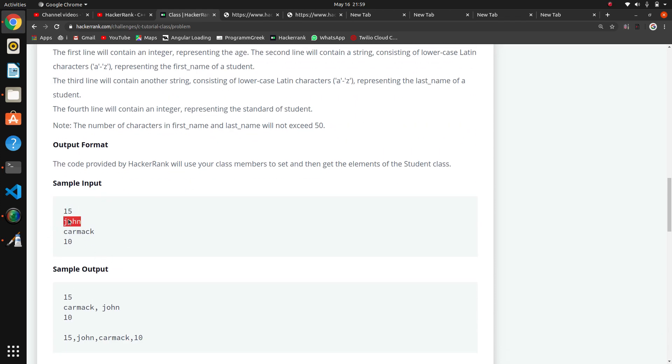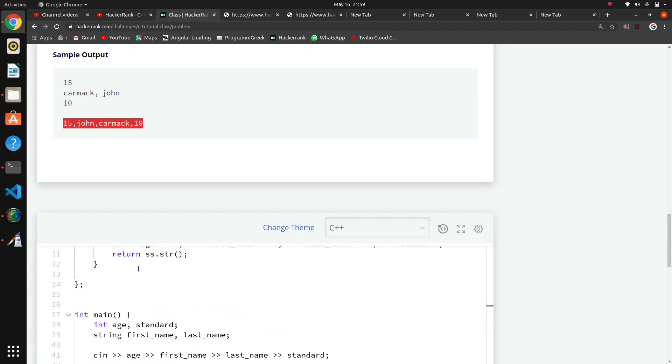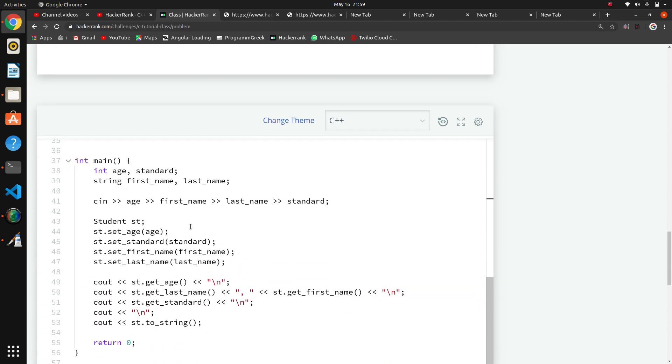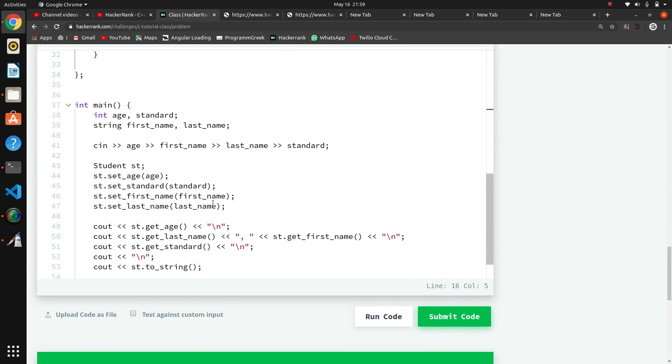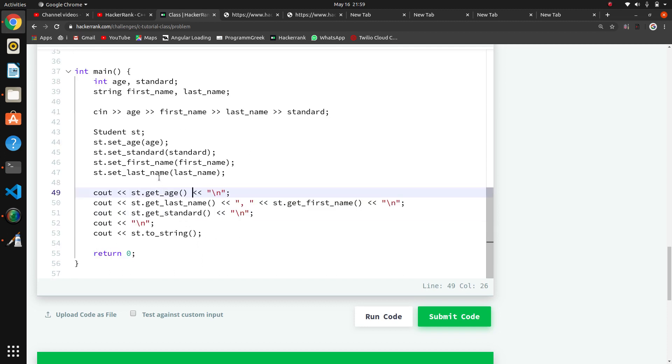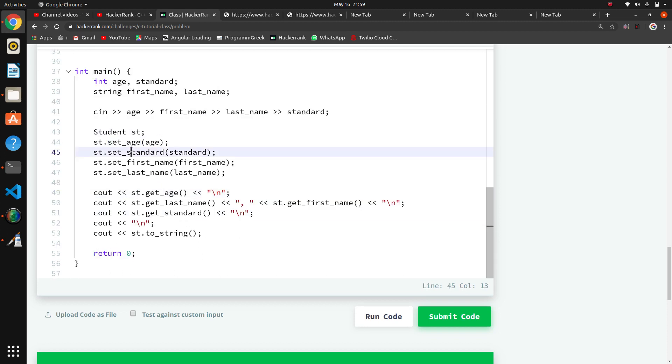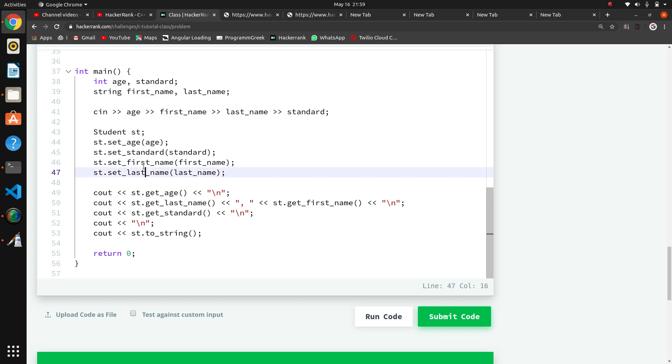They're giving the input like age, name, first name, last name, and standard. We have to print age, last name, first name with standard, the last in string format.